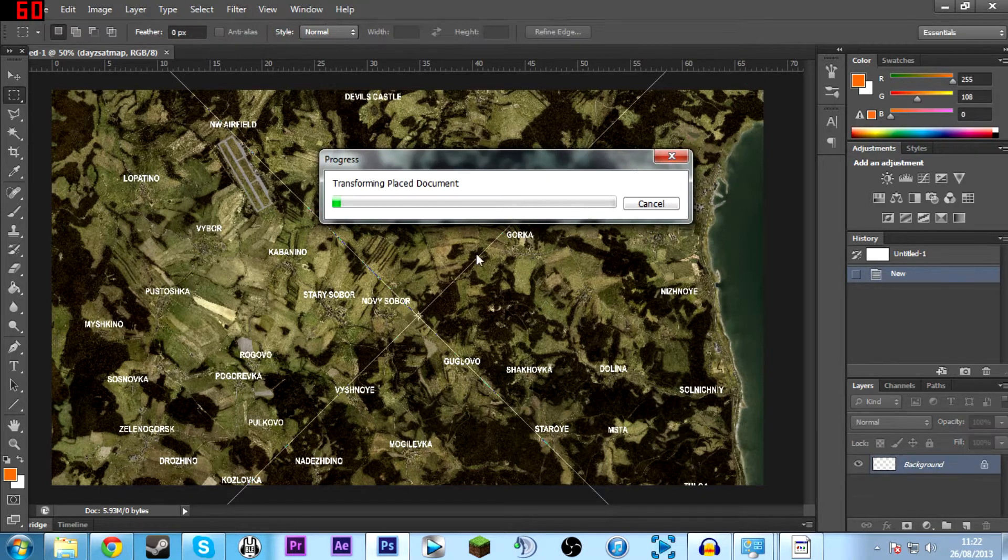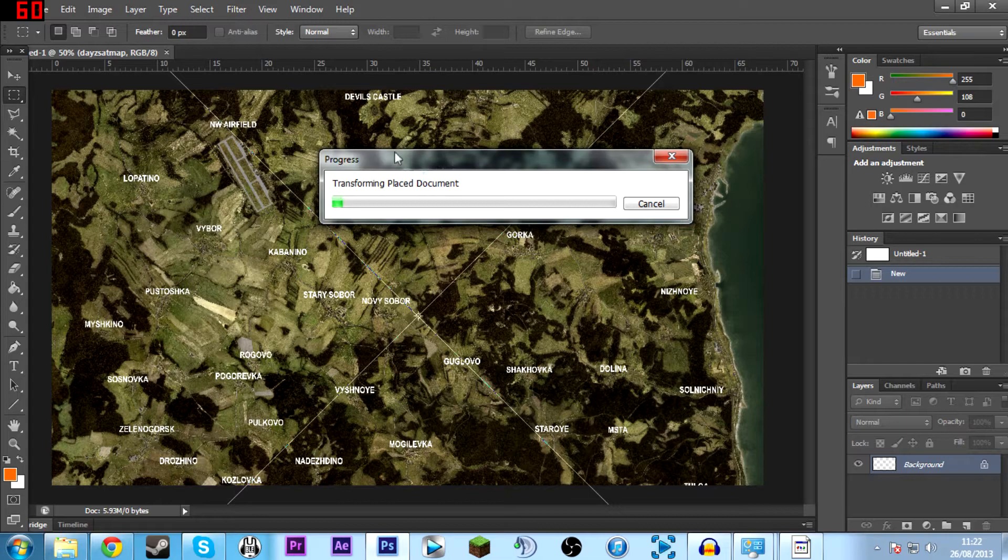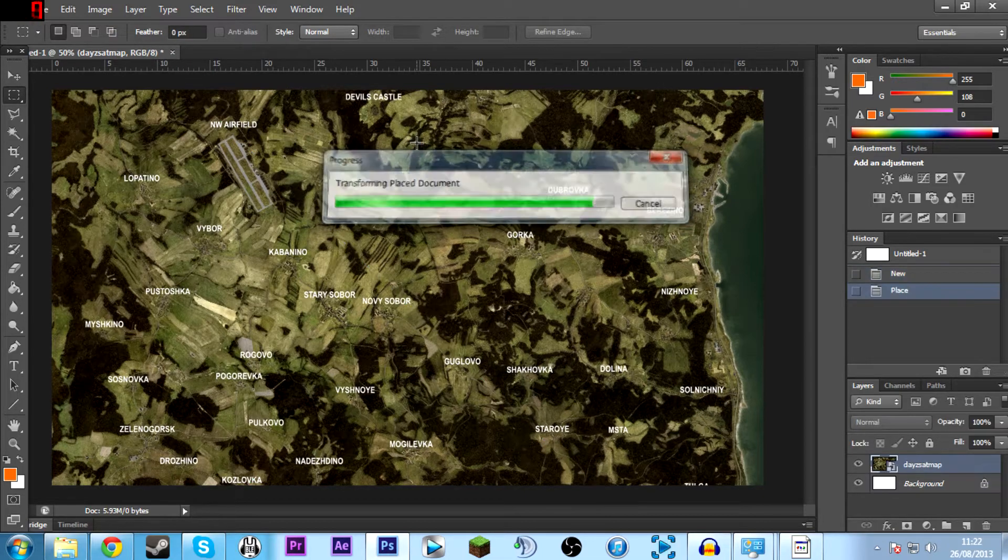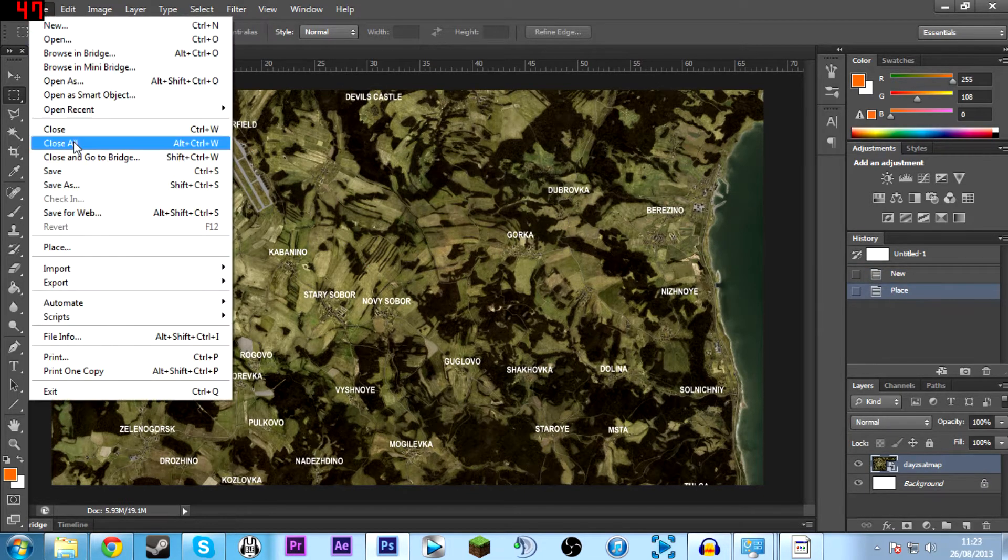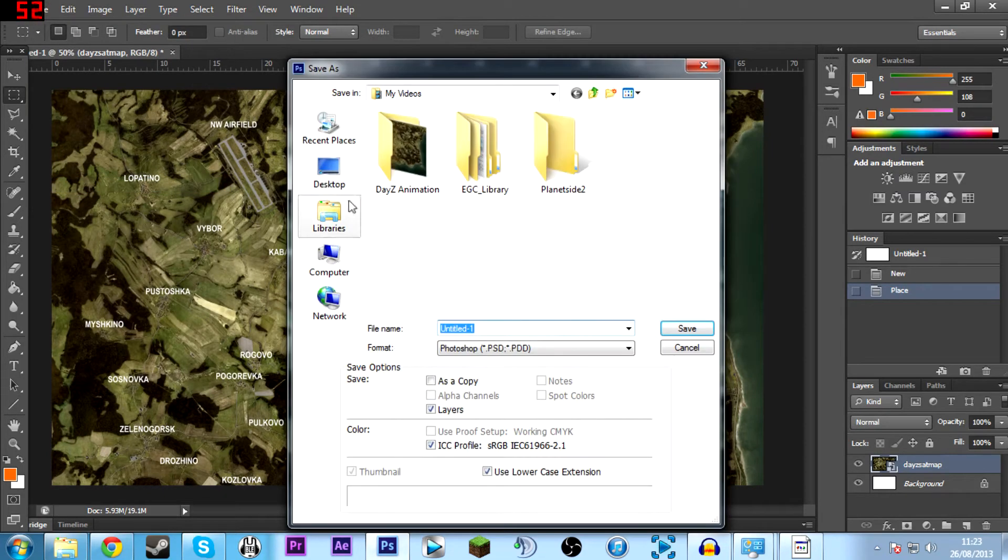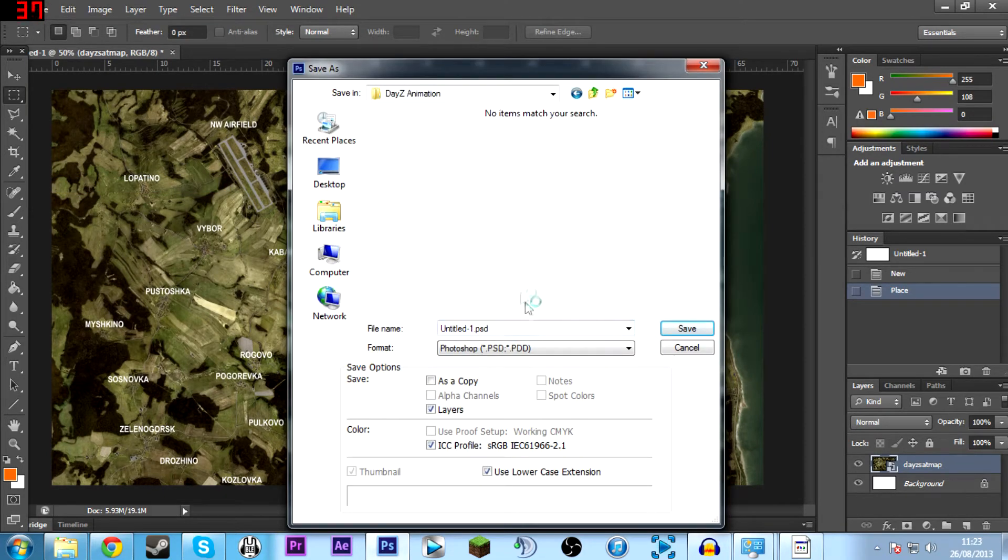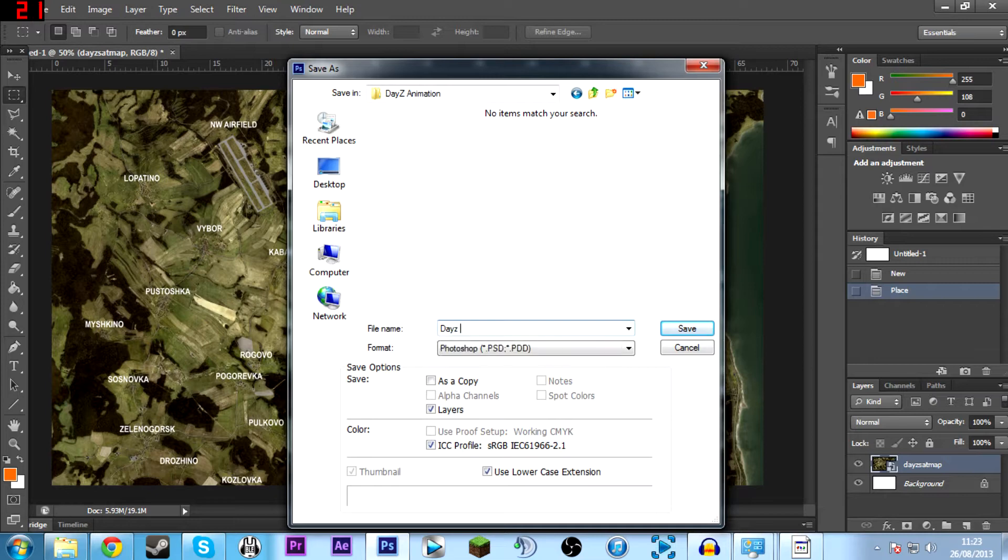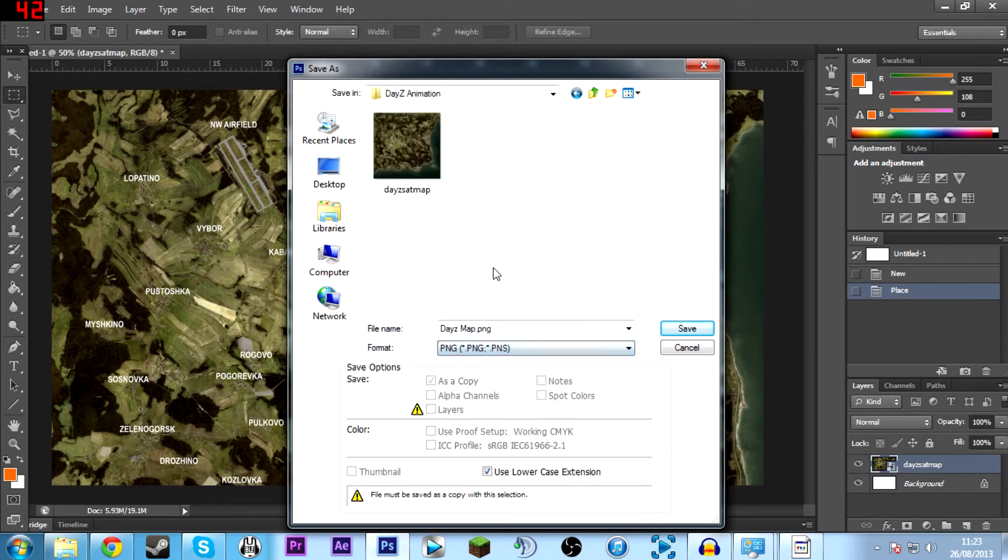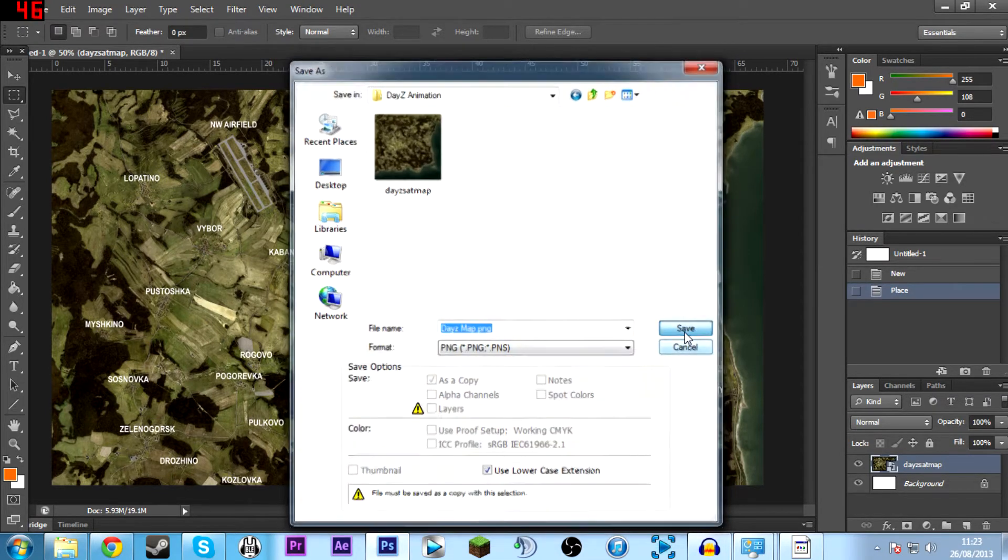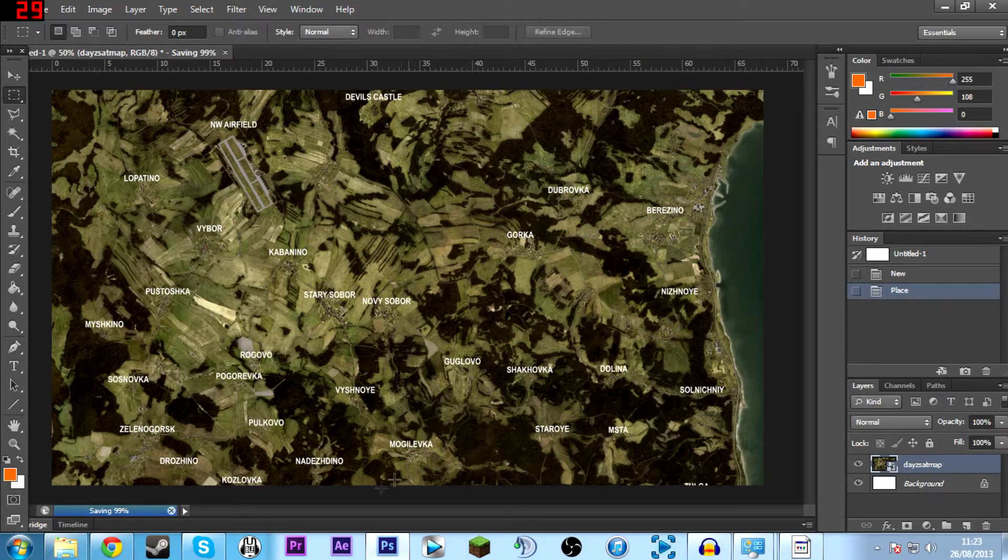Then we'll just let this resize. It takes quite a while because it's 16x16,000, it's a pretty huge image. So I'm just going to save this in my project folder. We'll name this DayZ map or something of the sort. Save this as a PNG. That's pretty much the best format in terms of quality.